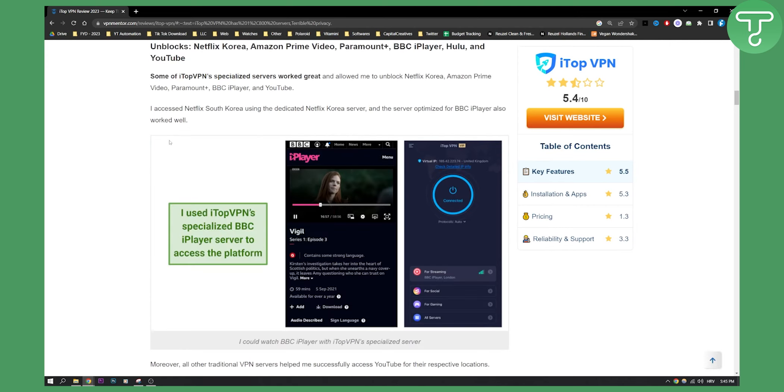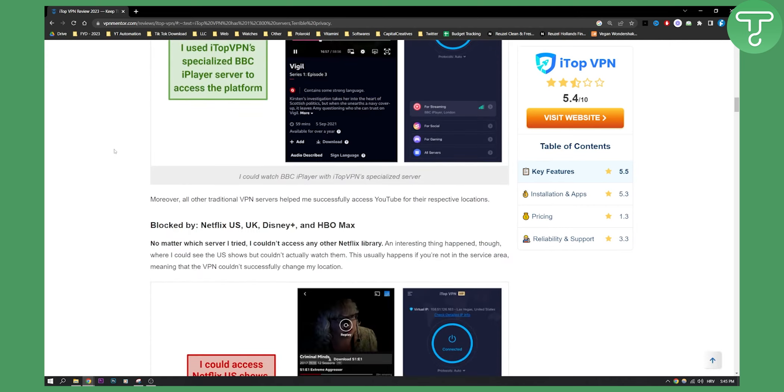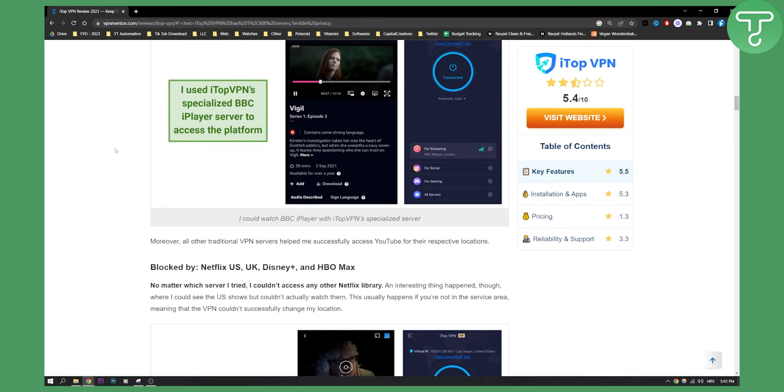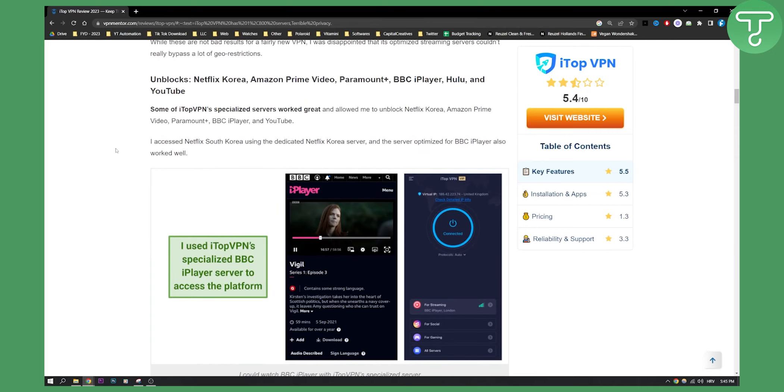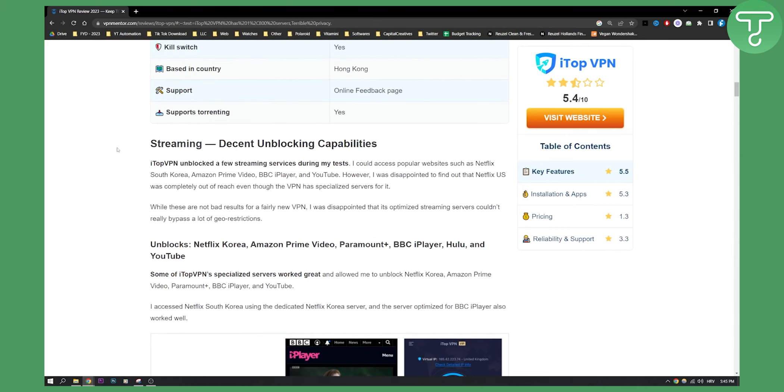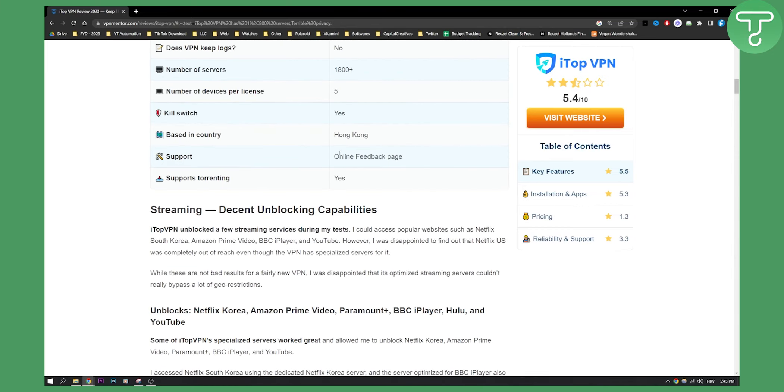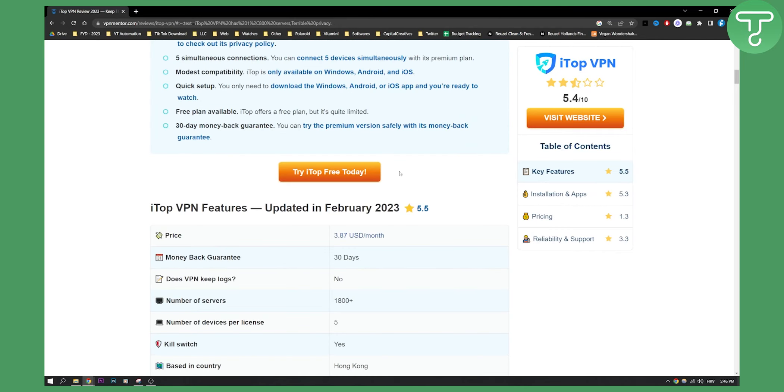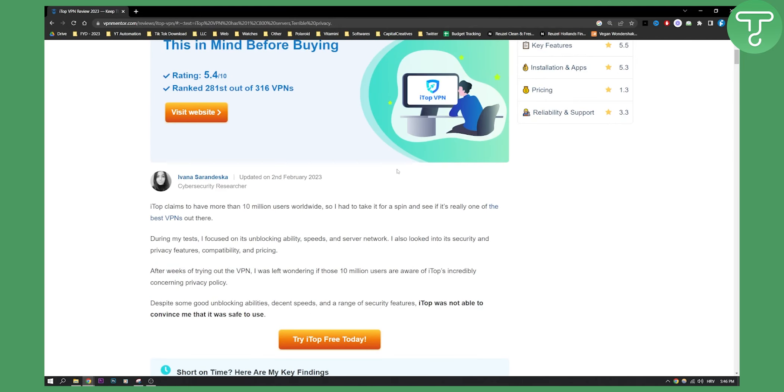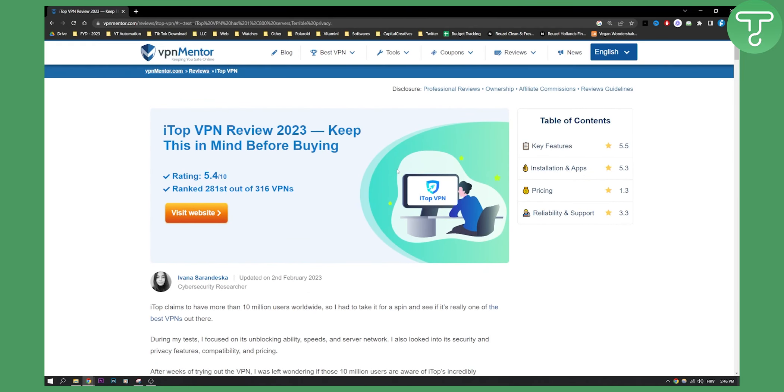I would say the only downside here is that you cannot contact support because they just have an online feedback page. Other than that, I think this VPN is really good. I would give the VPN a much higher rating, but yeah, that's pretty much what I would give it.